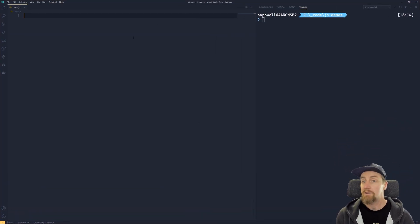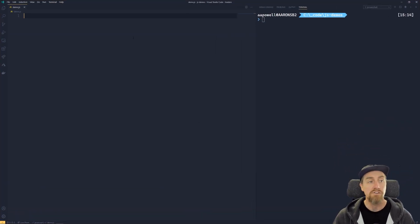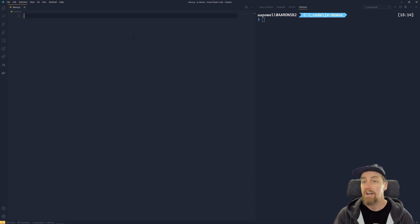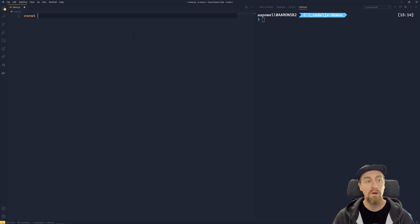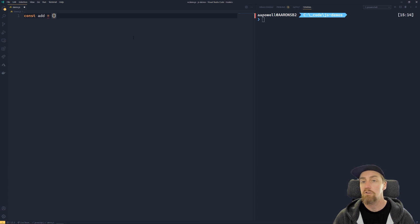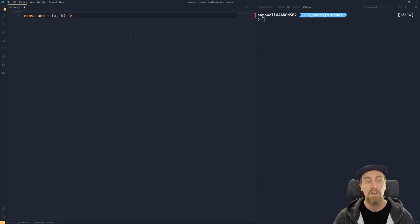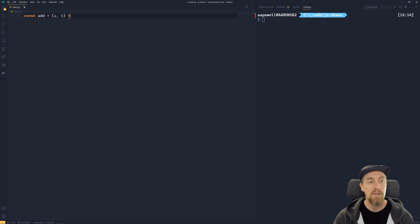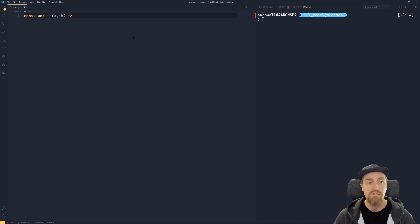I'm going to start by declaring a fat arrow function in JavaScript. Now we have to do that by assigning it to a variable. So let's create one and we'll call it add, which will take two numbers and add them together. So we'll take two arguments, then we'll use our arrow characters, which is the equal sign and then the greater than symbol.